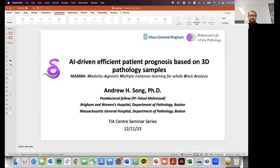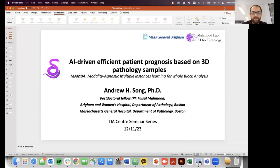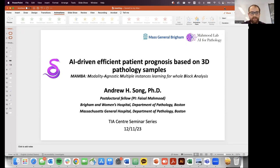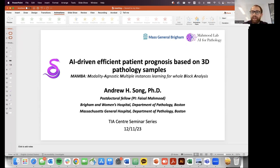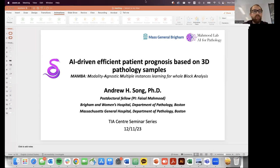Hi everyone and welcome to the sixth TIA Centre Seminar of the academic year. For those of you new to our seminars, my name is Adam Shepard and I'm a postdoc here at the TIA Centre. We aim to invite researchers and academics from across the world to present new and exciting work at our seminars.